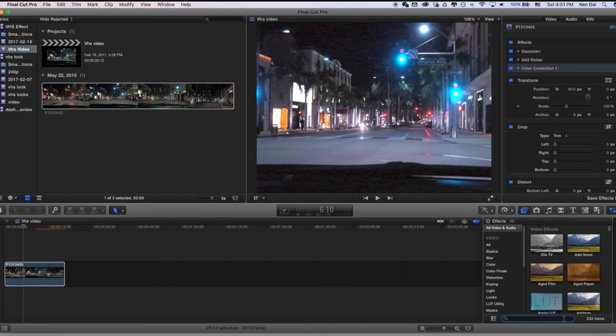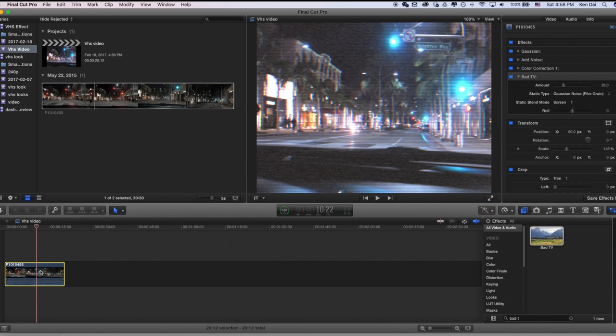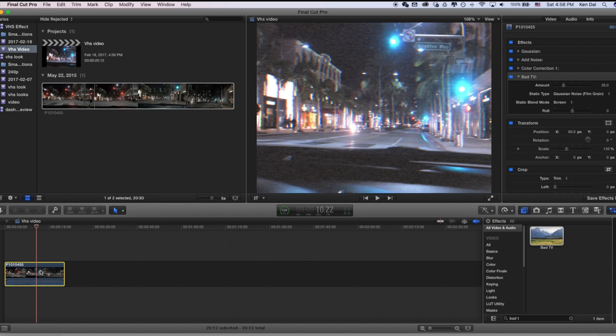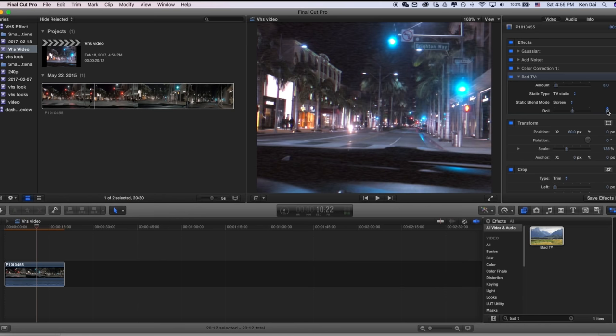Next, let's add another effect. This time, let's add the bad TV effect. VHS videos were recorded onto a tape. So adding this effect makes it more accurate because this effect is something you'll see in a tape. So for the amount, I like to put it at around a 3 or 4. And let's change the type to TV static and add a little bit of a rolling effect. So maybe a 2 here. There it is.